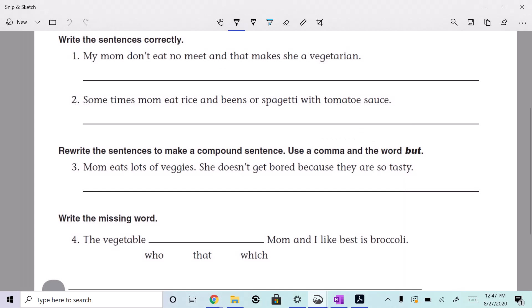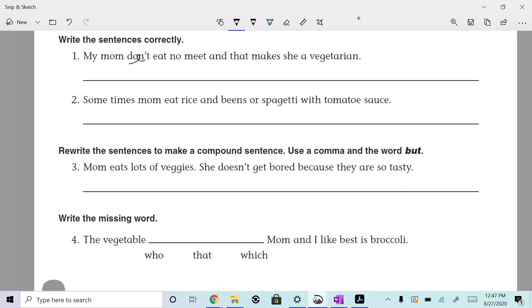We're casting now, we're live. My mom don't eat no meat and that makes she a vegetarian. How would you say that? You wouldn't say 'my mom don't eat no meat,' you would say — go ahead. My mom doesn't eat any meat, and that makes her a vegetarian. Doesn't — yeah — eat any meat, right?